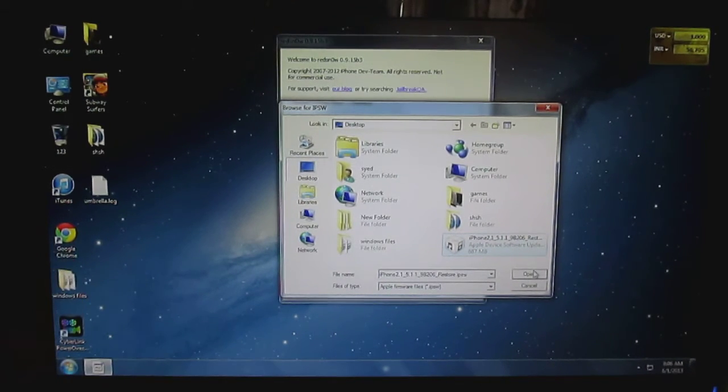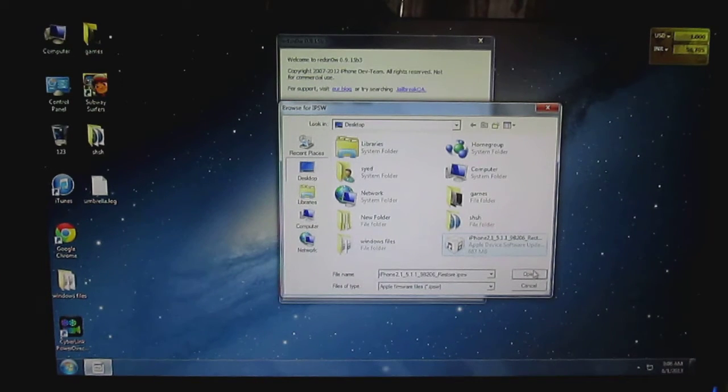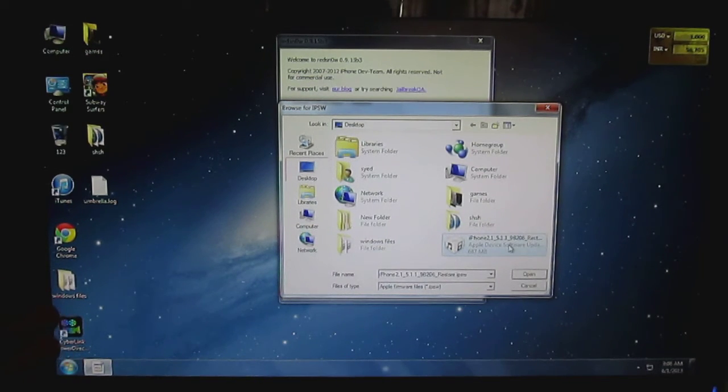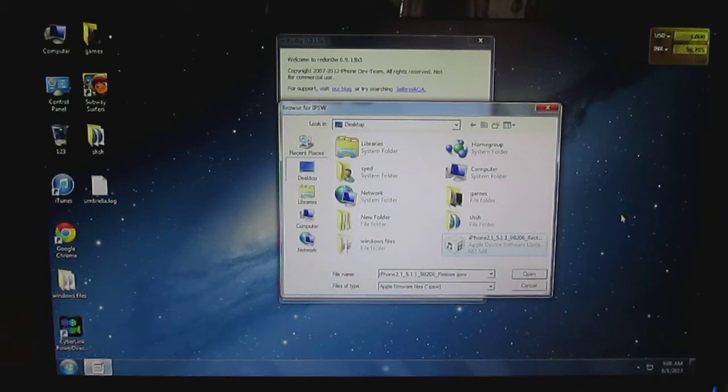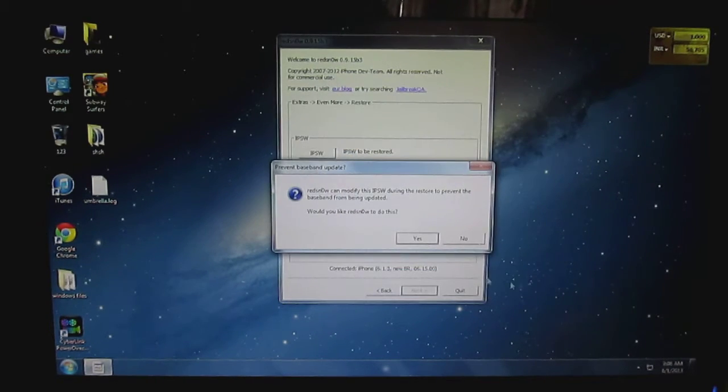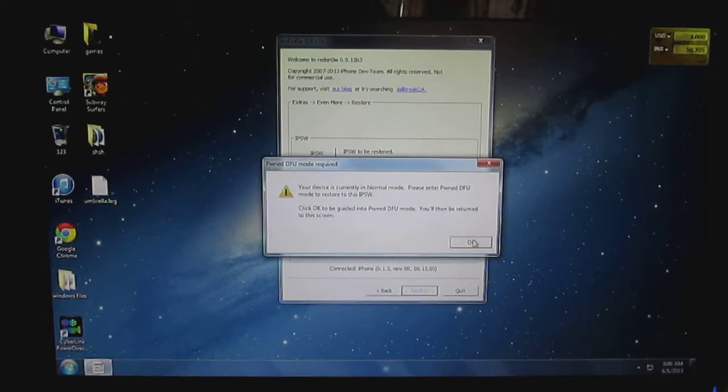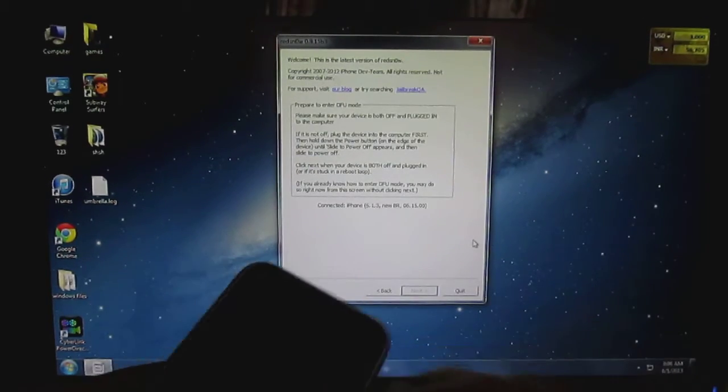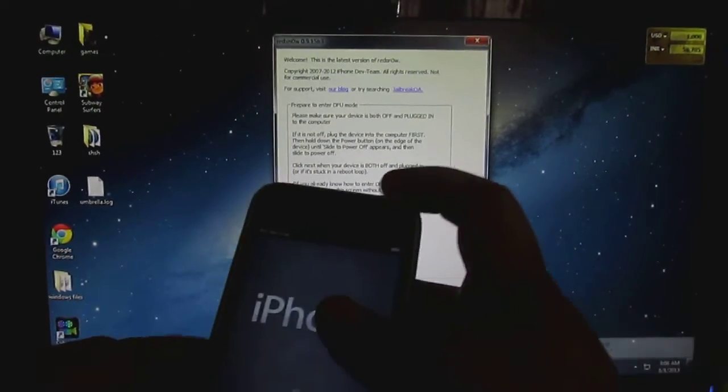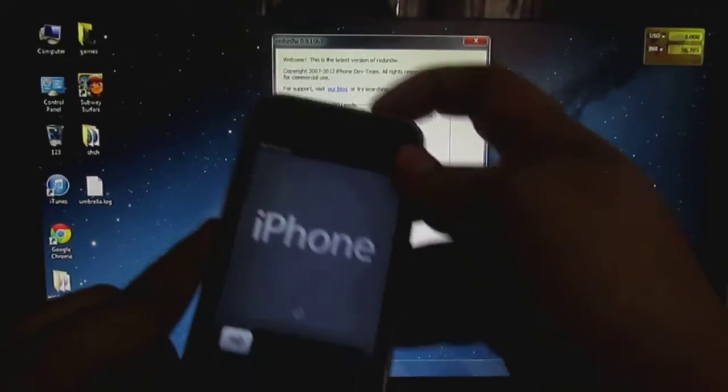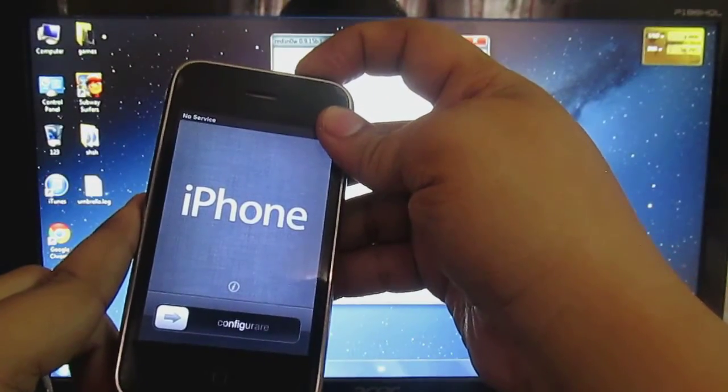In my opinion, it will be much easier for you to downgrade from 6.1.3 to 5.1.1. Then click on Open, and click on Yes. You have to go into your DFU mode. For going into your DFU mode, you have to switch off your device as I will be showing you right now.